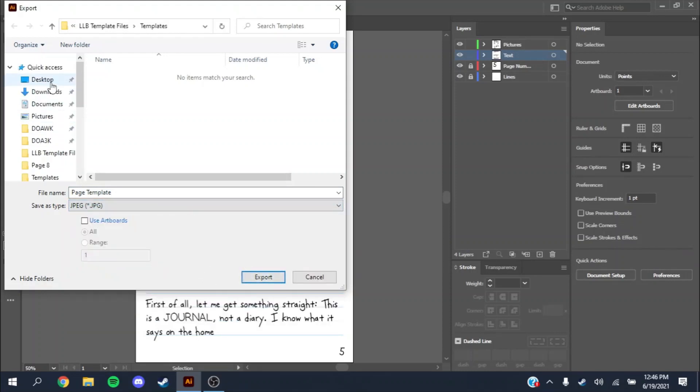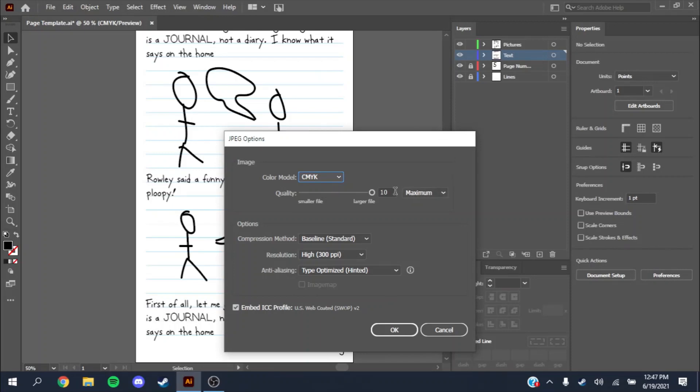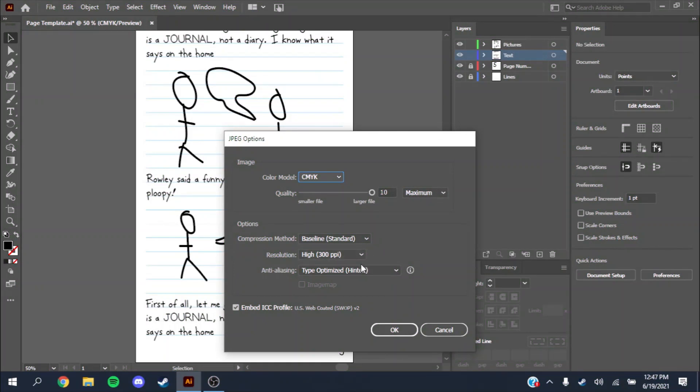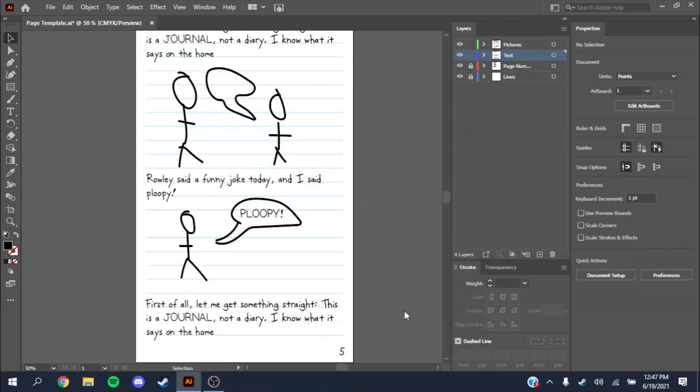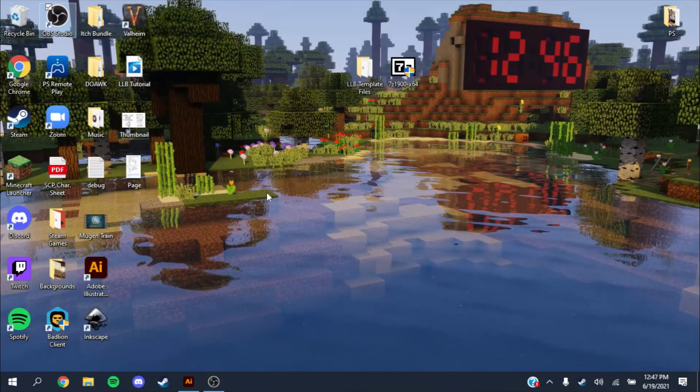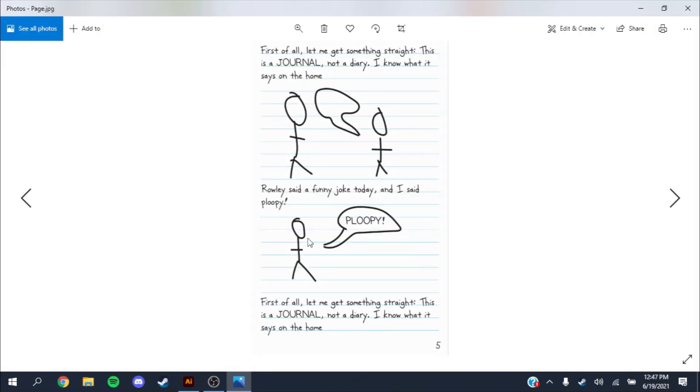Just do Page, Export. It'll bring up this window. You want to do CMYK. These don't really matter because it's just black, white, and blue that you always use unless you have colored pictures. You want it to have a high resolution to get the highest quality. You want the quality to be 10 so it's not very pixelated at all. You'll get the highest quality of the image and it will look really good. Then you export that and it'll show up. Now you have your page. And that's all.